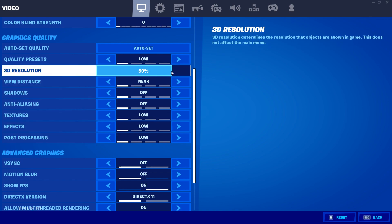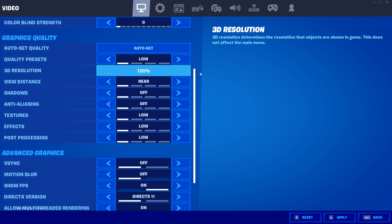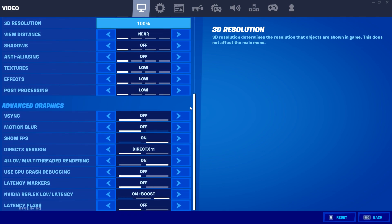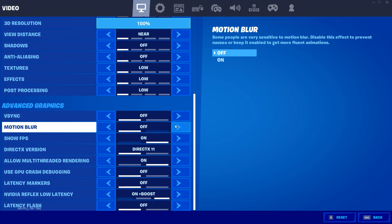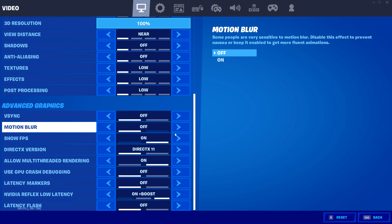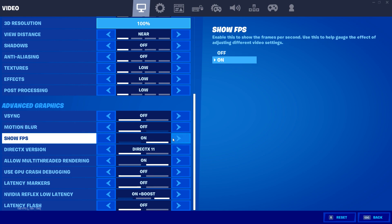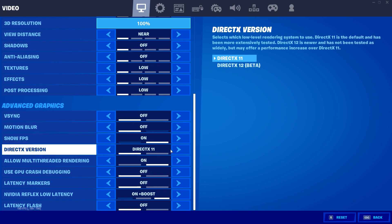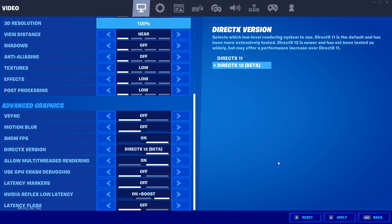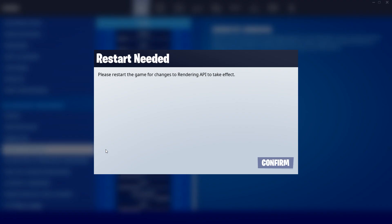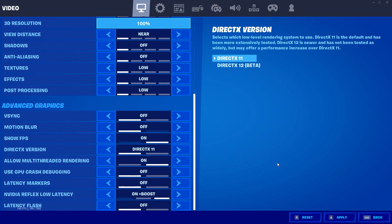Right below is your advanced graphics. You want to put your V-Sync on off, motion blur off, and show FPS on. For your DirectX version, it's really dependent on what PC you have. In my case, my PC handles way better with DirectX 11, but for you guys DirectX 12 may be the better option depending on your PC.